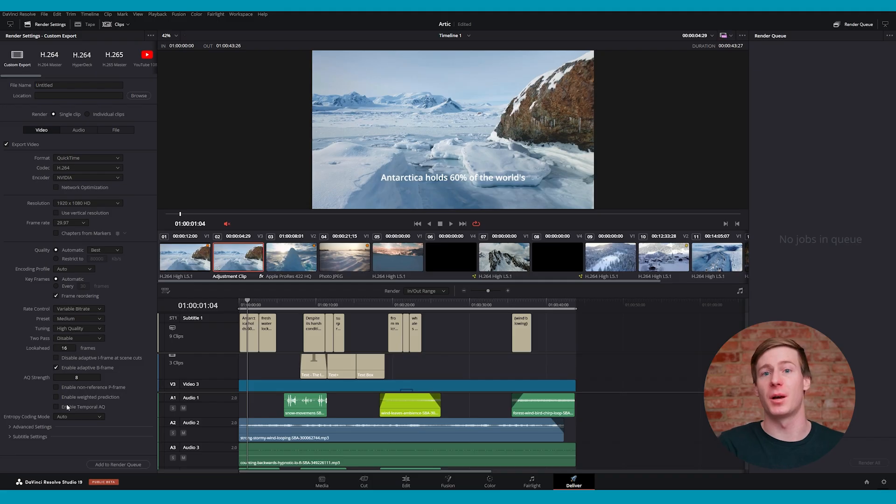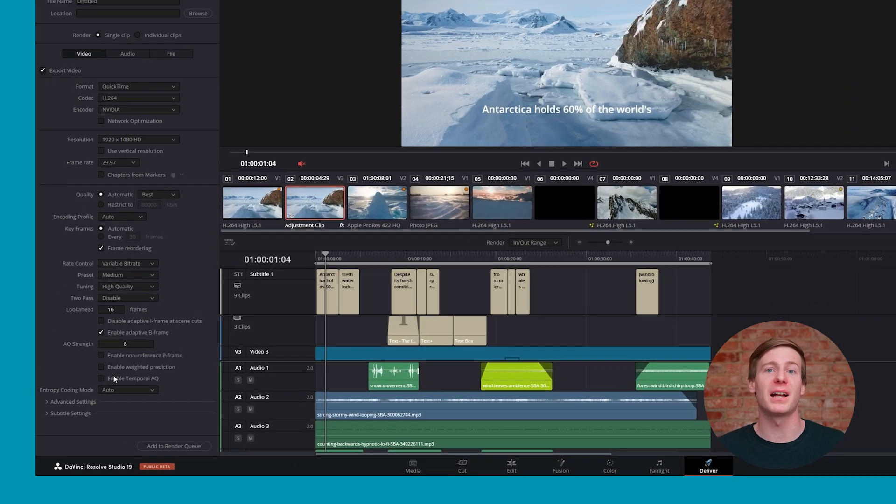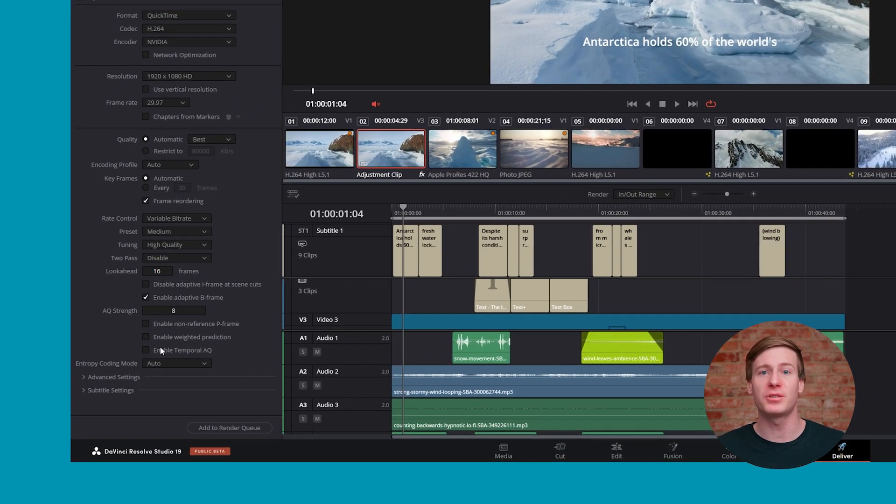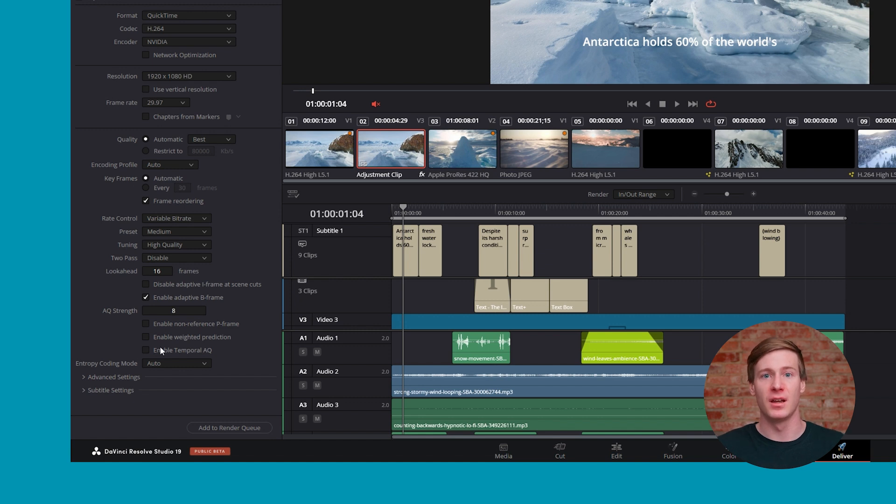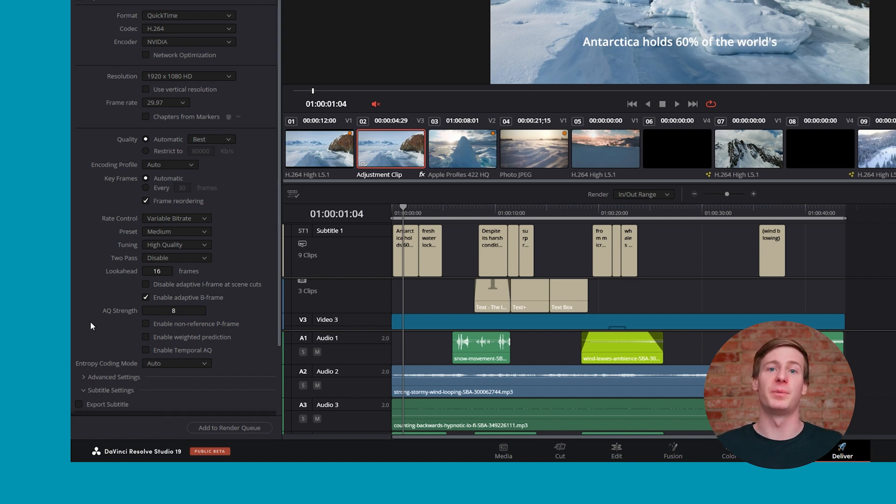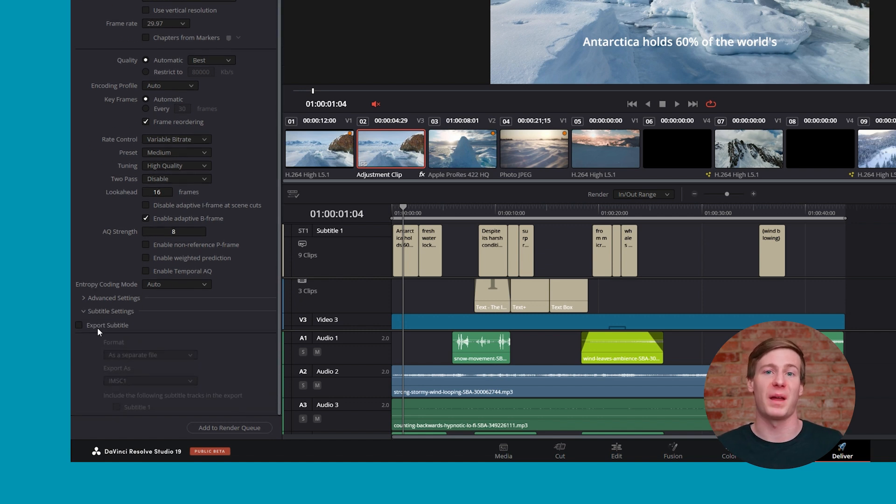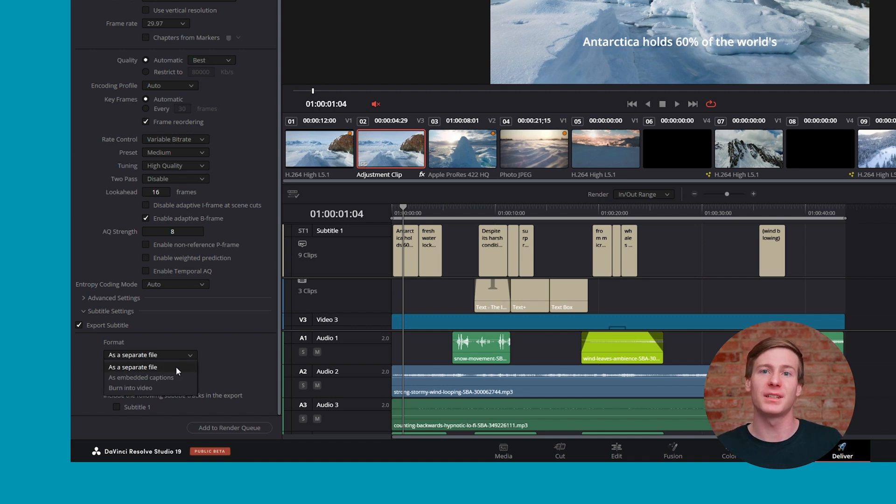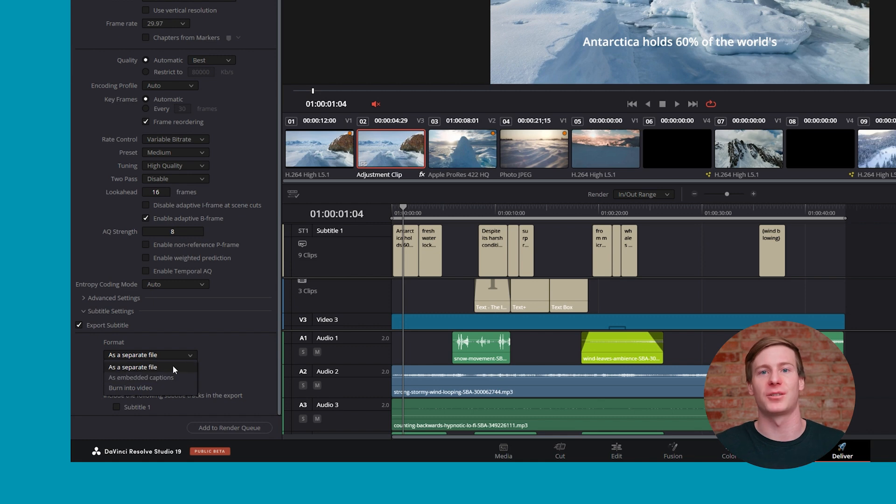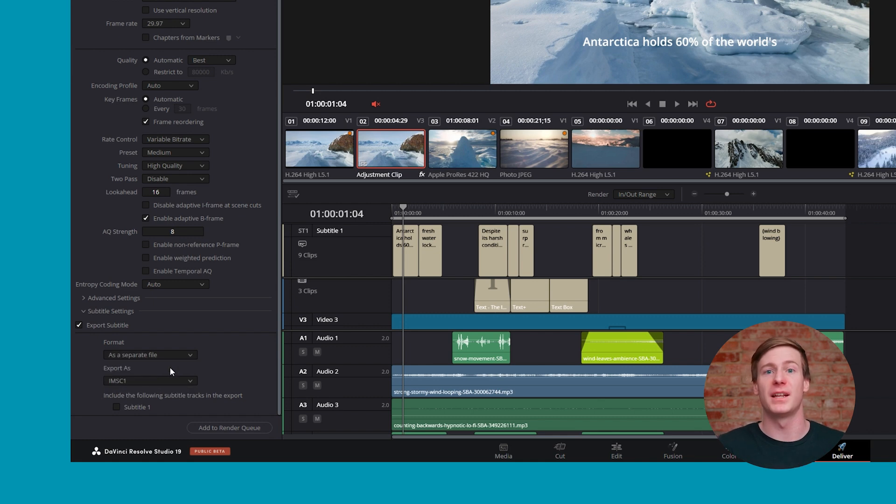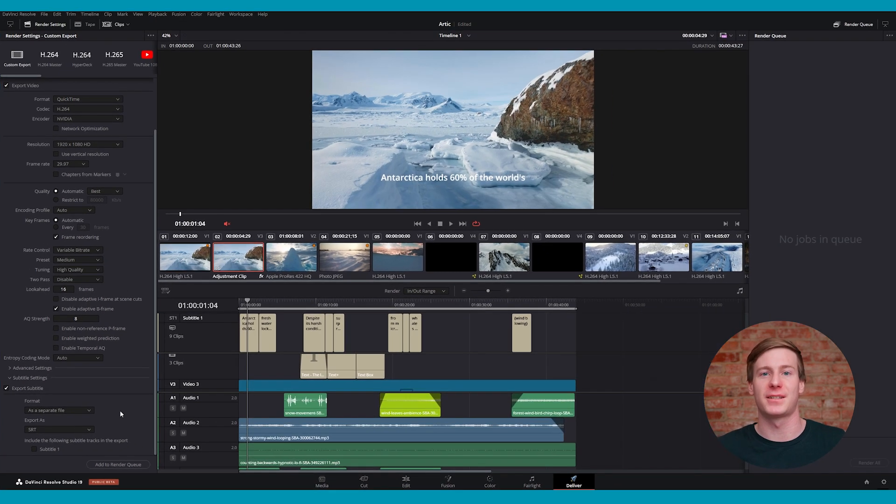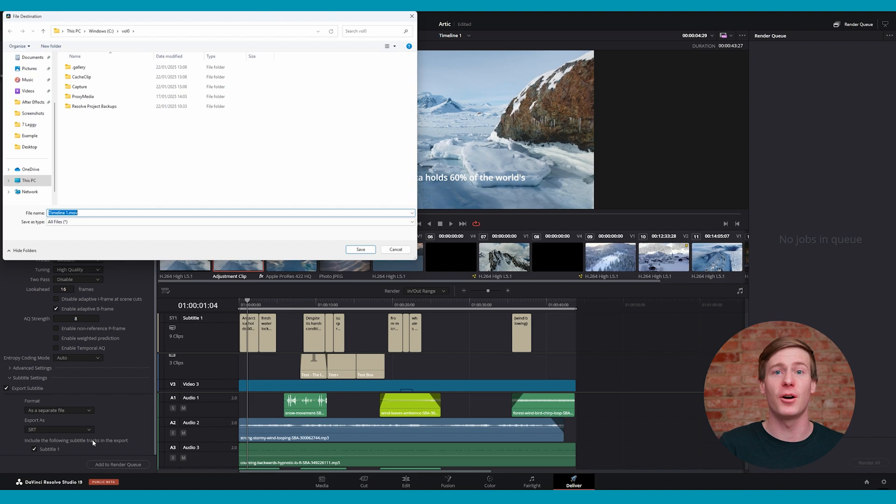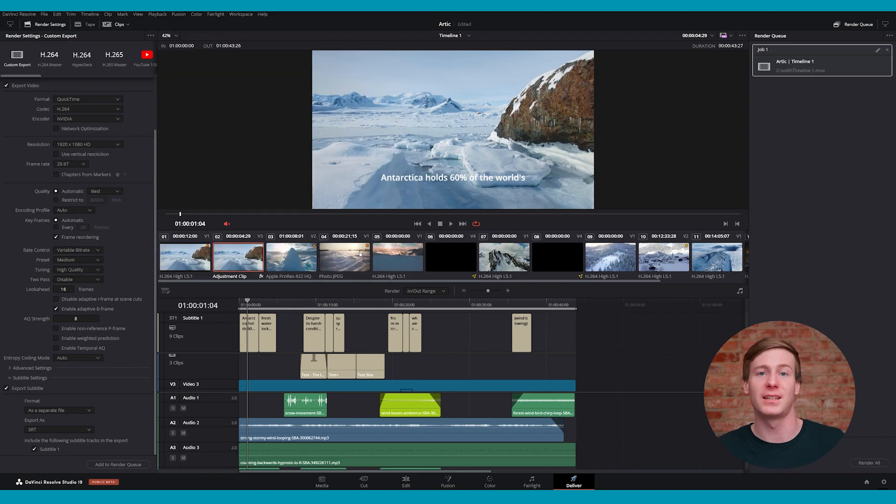When you're ready to export the video, you can adjust subtitle parameters under the Subtitle Settings section at the bottom of the Video tab on the Delivery page. For instance, if your video is in English and you've been asked to include Spanish subtitles for upload but don't want them burned into your video, you can export the subtitles as a separate SRT file. Once exported, you can upload the SRT file alongside your video to platforms like YouTube.